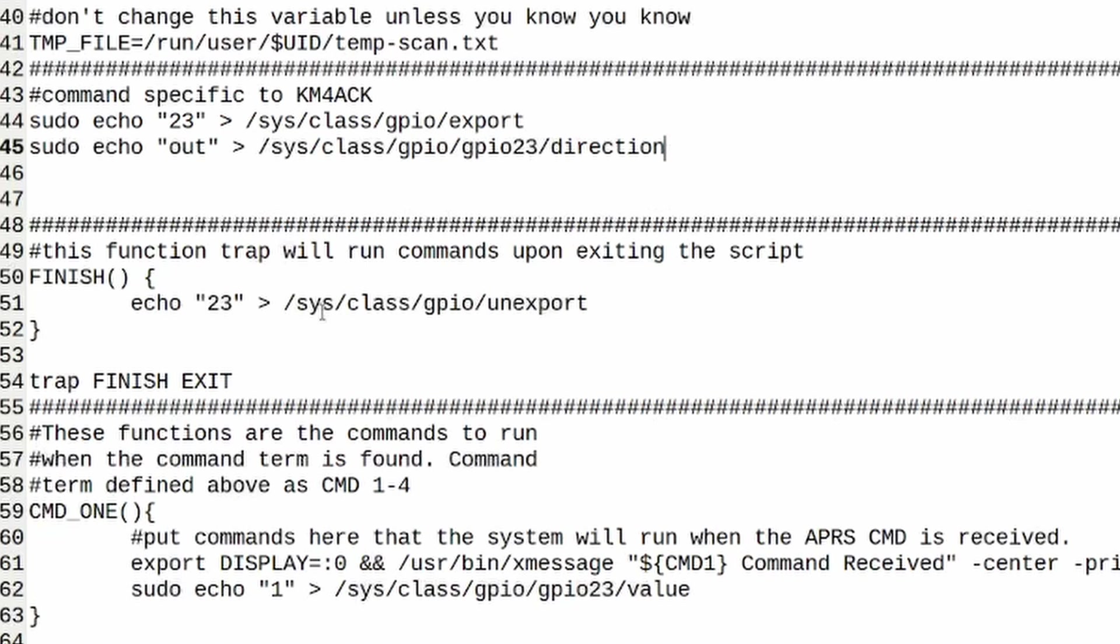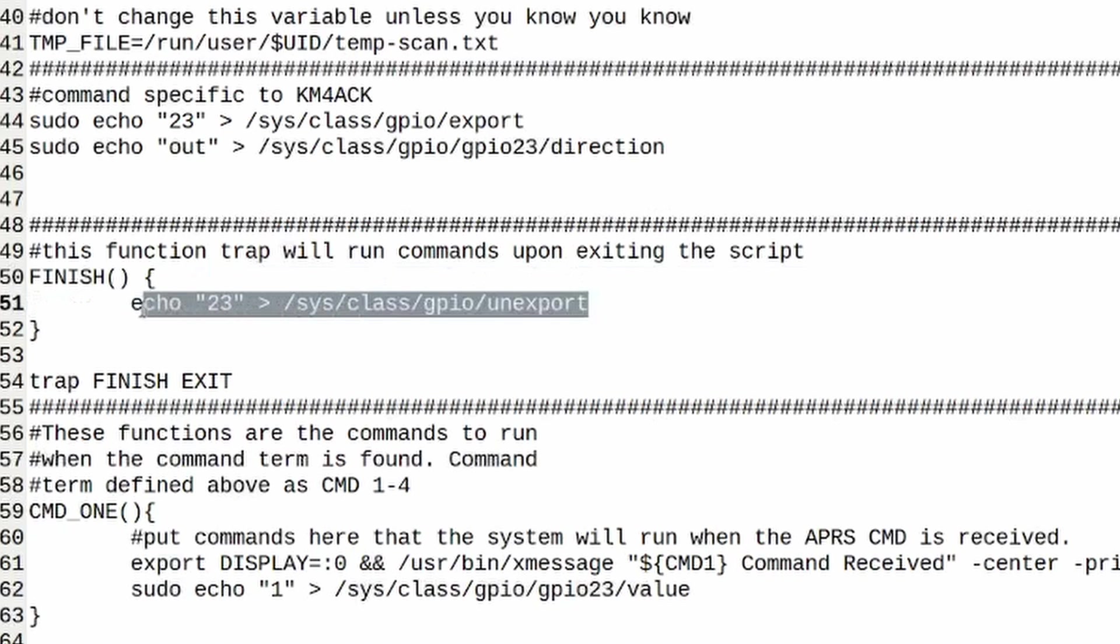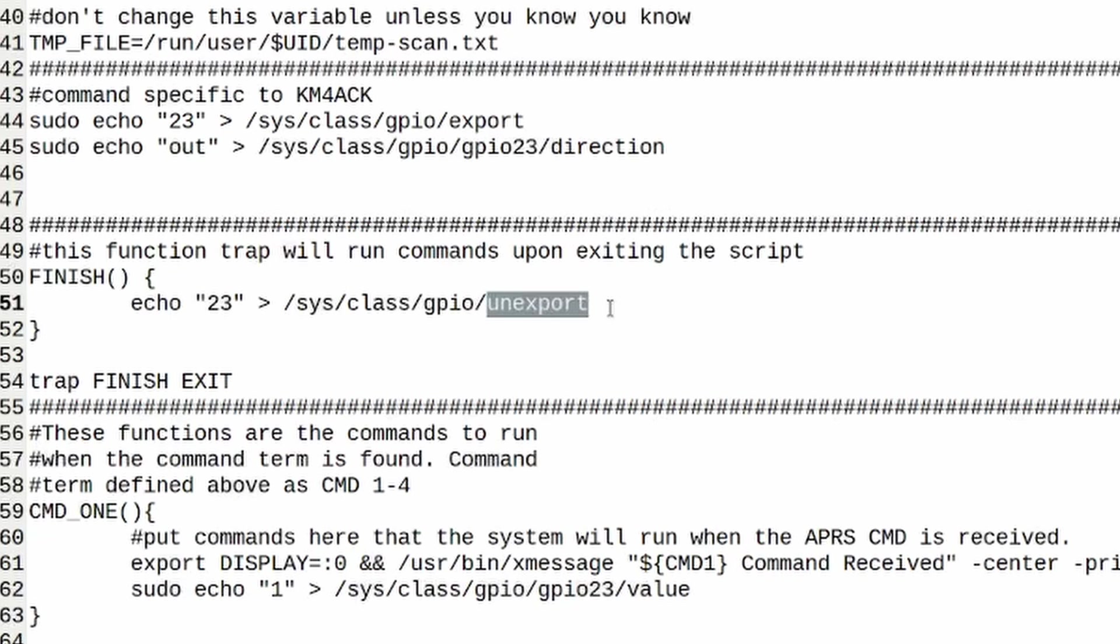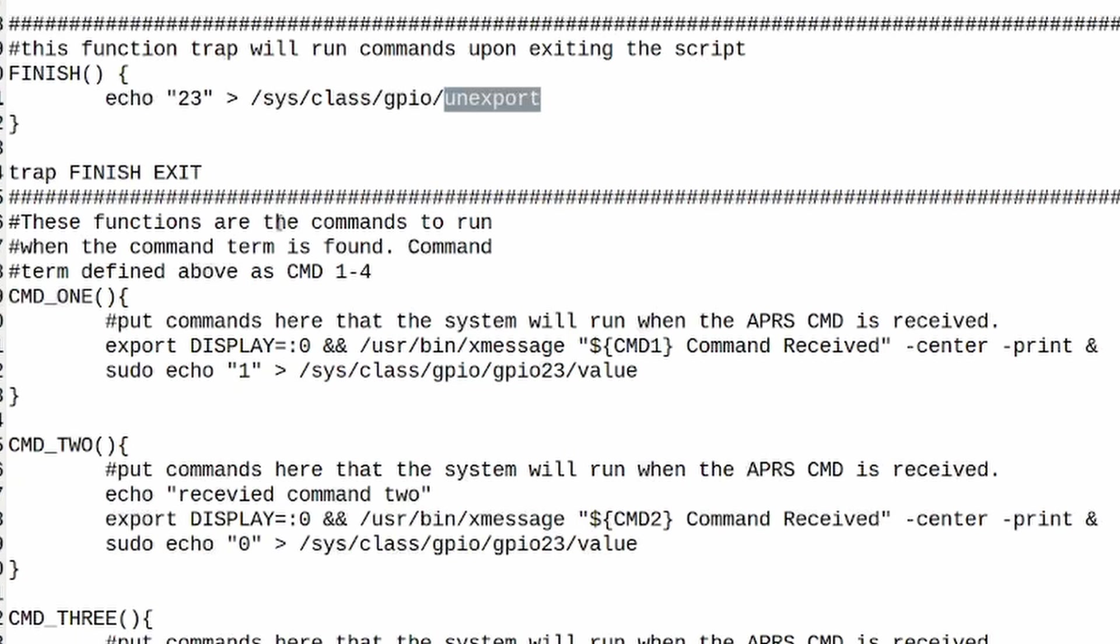This next section here is if you want the script to do something particular every time it exits, you can put it in this section right here. In my case I wanted it to unexport GPIO pin 23, basically resetting it to its default state every time I quit the script.